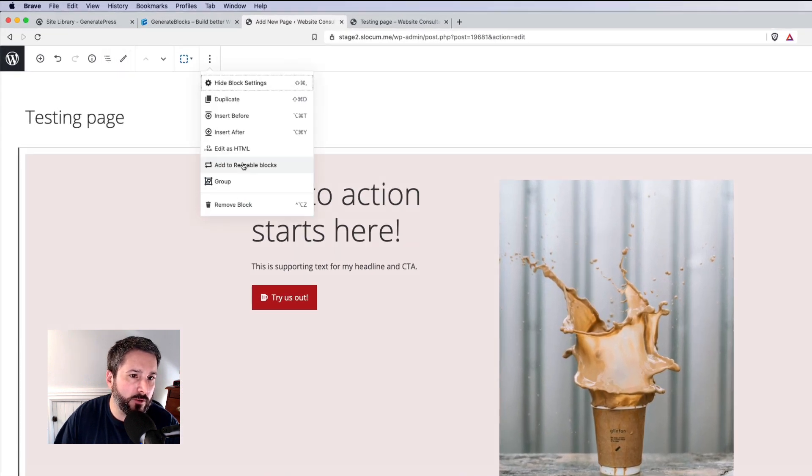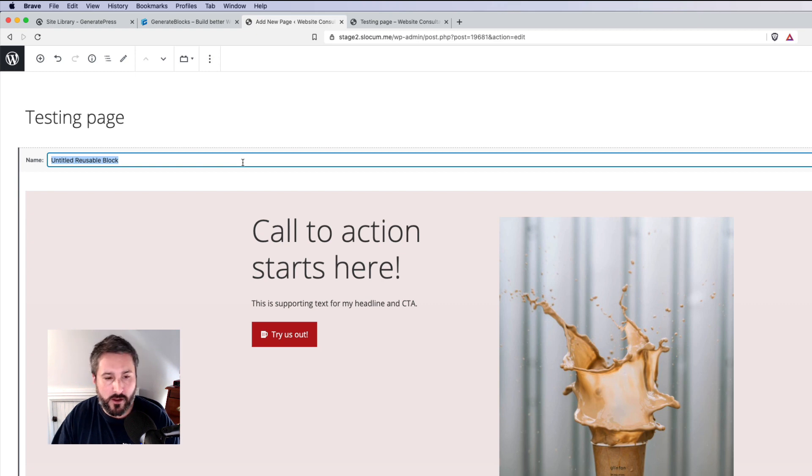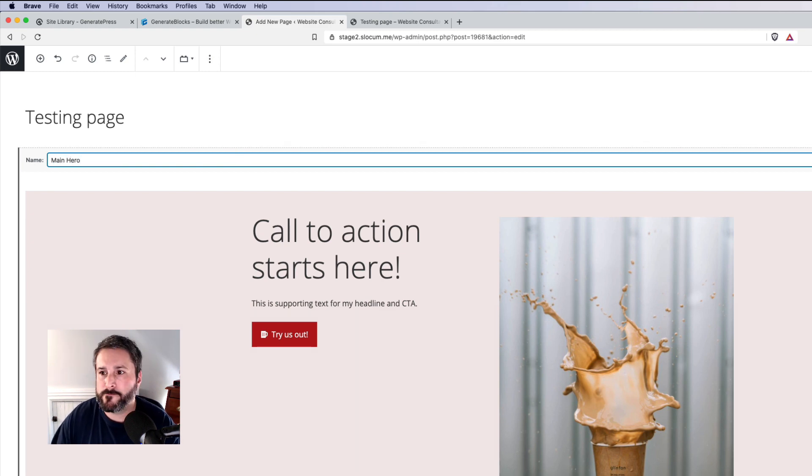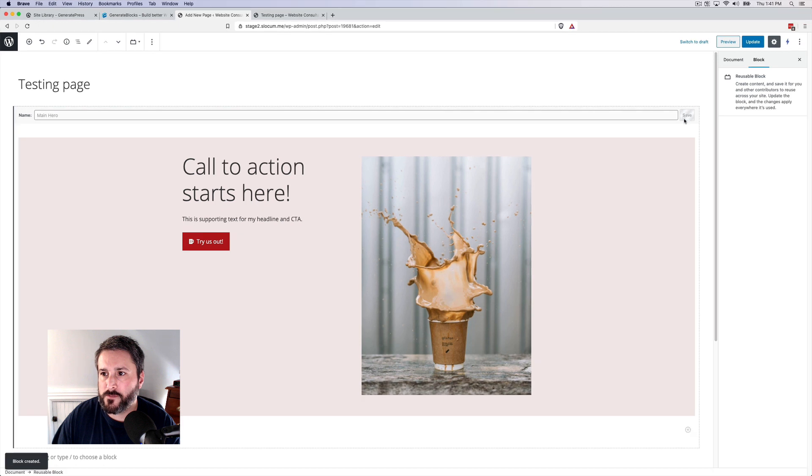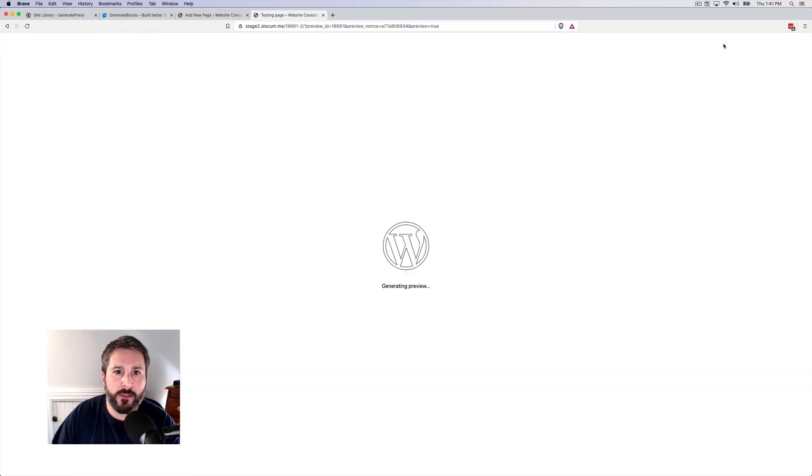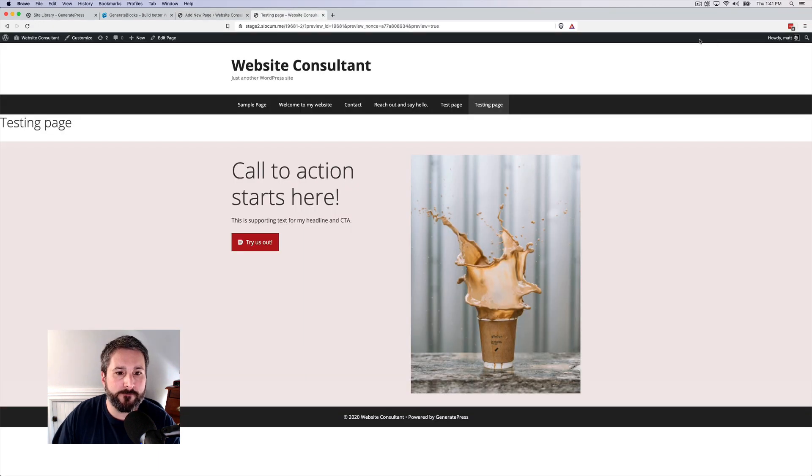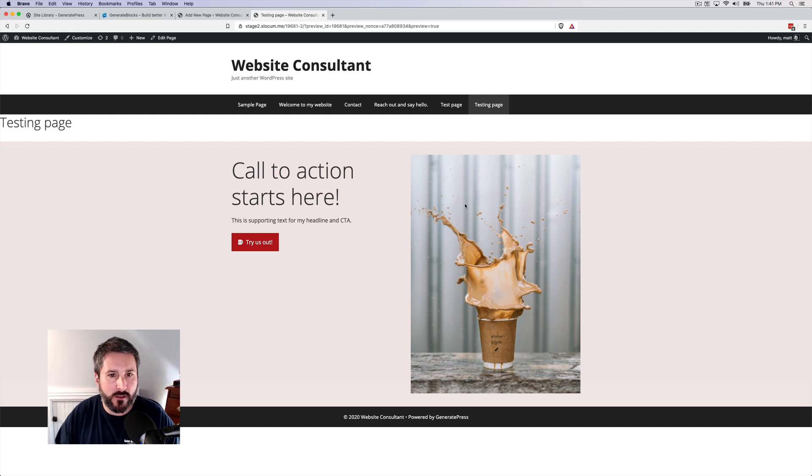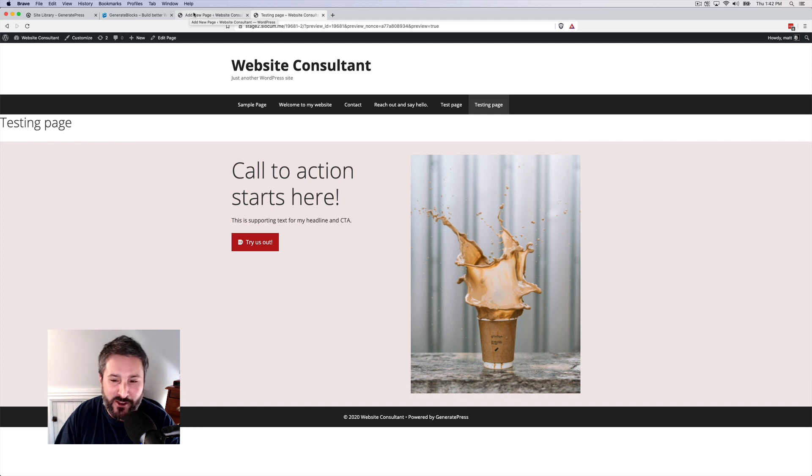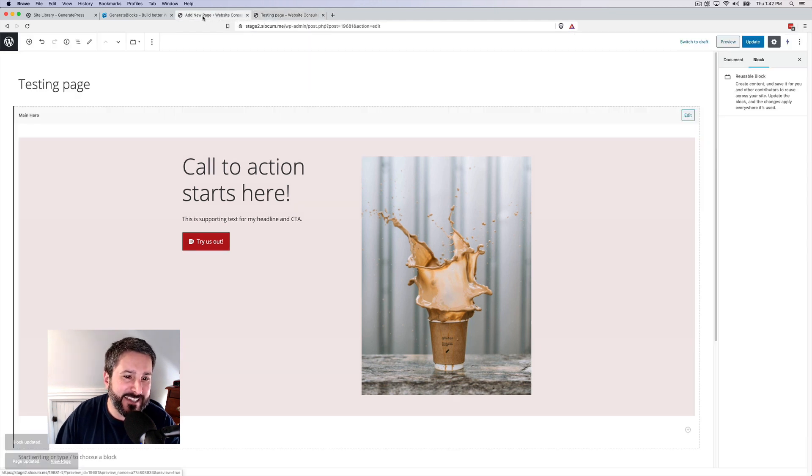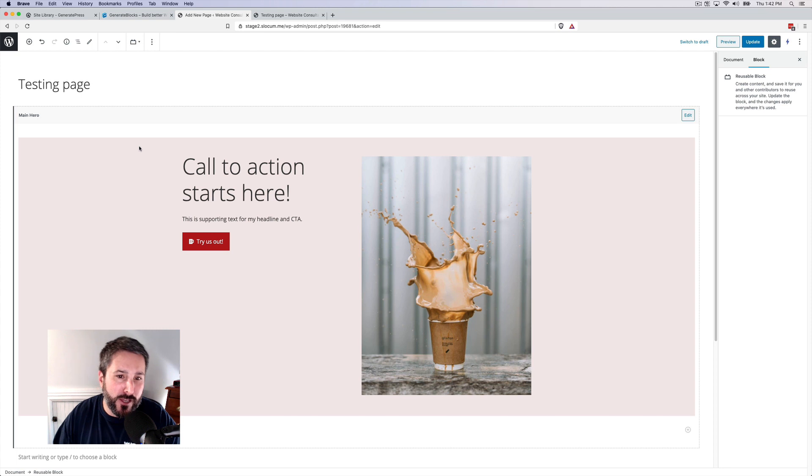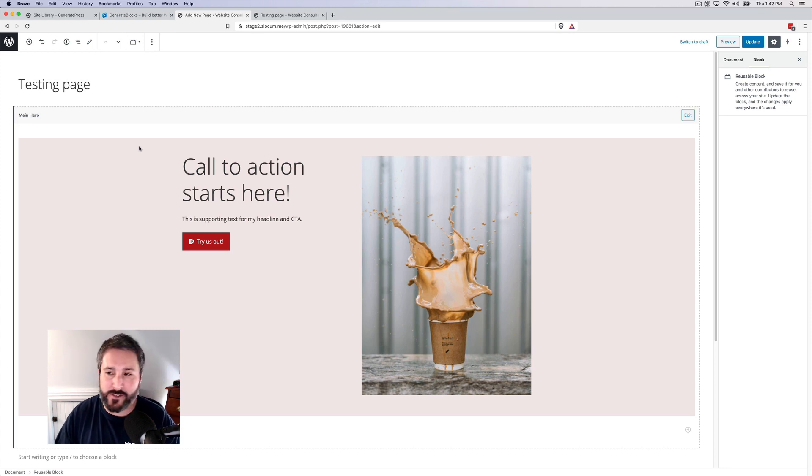And then what we want you to do is save this to a reusable block. So add to reusable blocks. I'll call this main hero. We'll save it, update the page, preview it. And that's the hero. Of course, it doesn't look super great on this theme or on the colors that I selected. But the idea is now you go in, you save this hero, and then you can use it and repurpose it throughout the site.